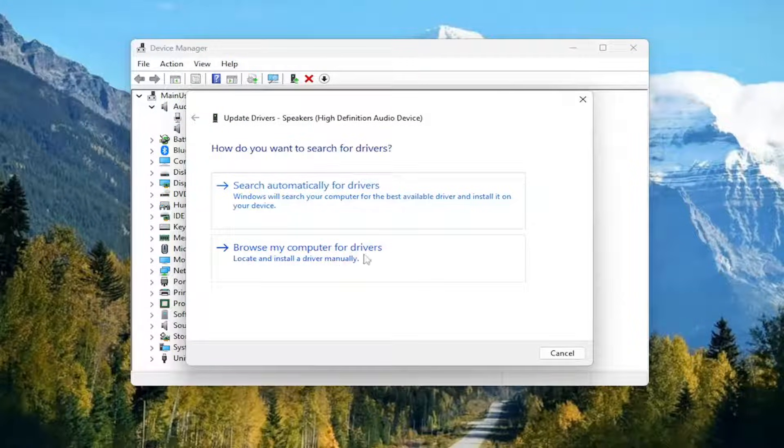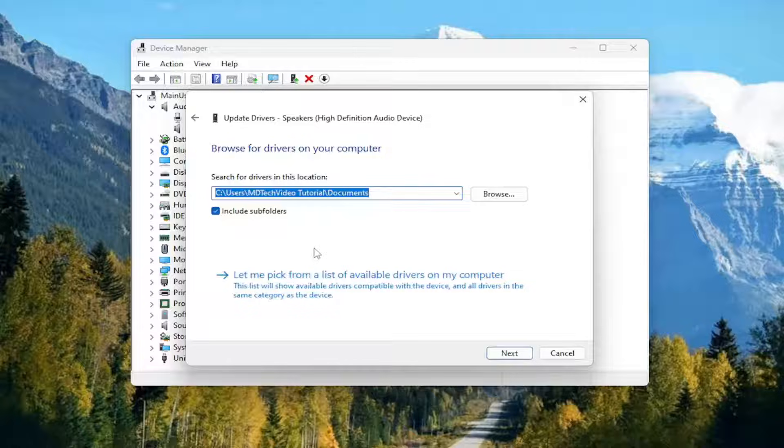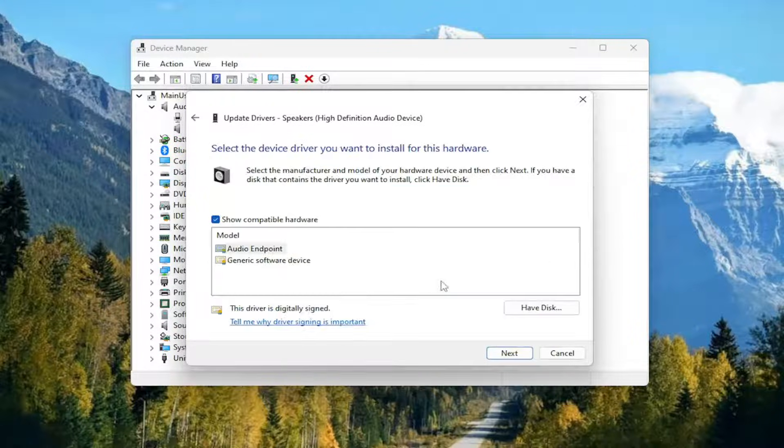Select Browse My Computer for Drivers, and then select Let me pick from a list of available drivers on my computer.